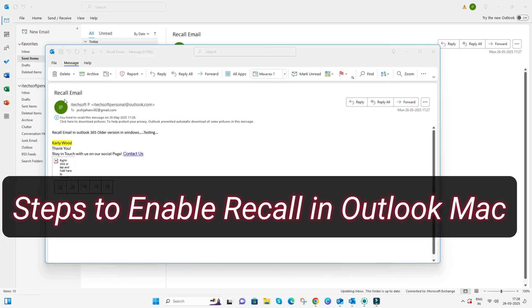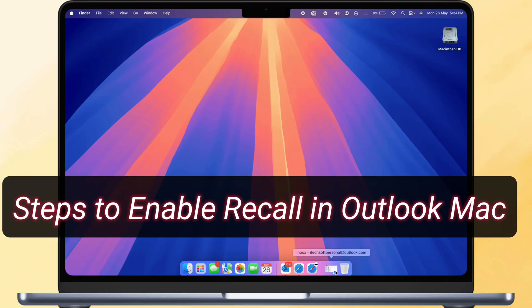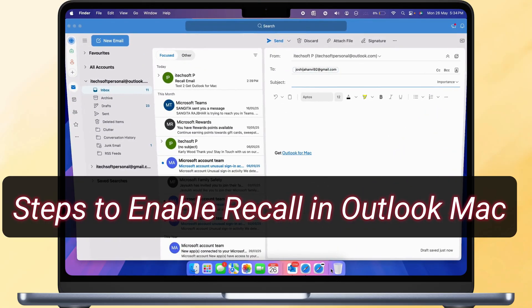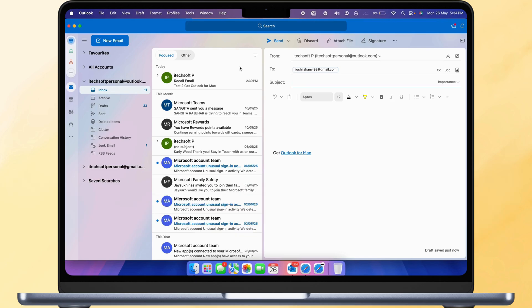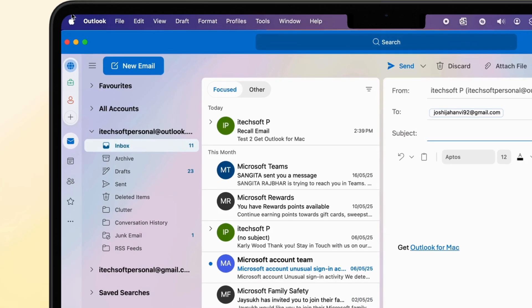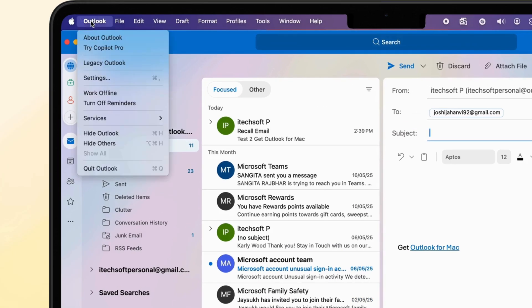For Mac users, open the Outlook app on Mac. Steps are the same for MacBook Pro, MacBook Air, and iMac. From the top menu, click on Outlook and Settings.